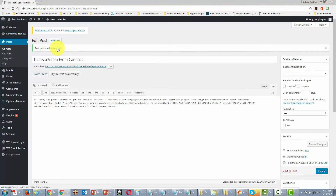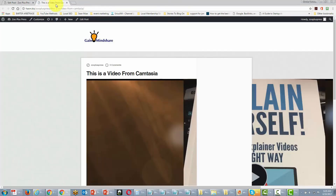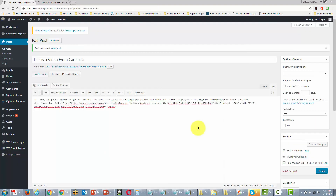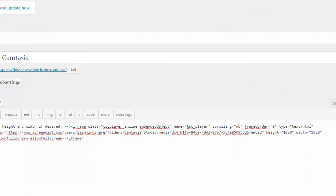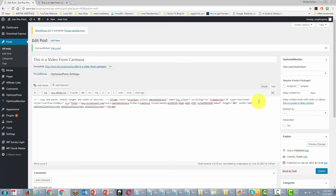We're going to drop that text in there and click Publish. Then we can take a look at our post, and we'll notice that this video is taking up too much space in this frame, so we need to adjust it. We can assume the full width is about 900 pixels, so targeting around 640 wide should help. We're going to go into the code and change the width to 640 by 480.